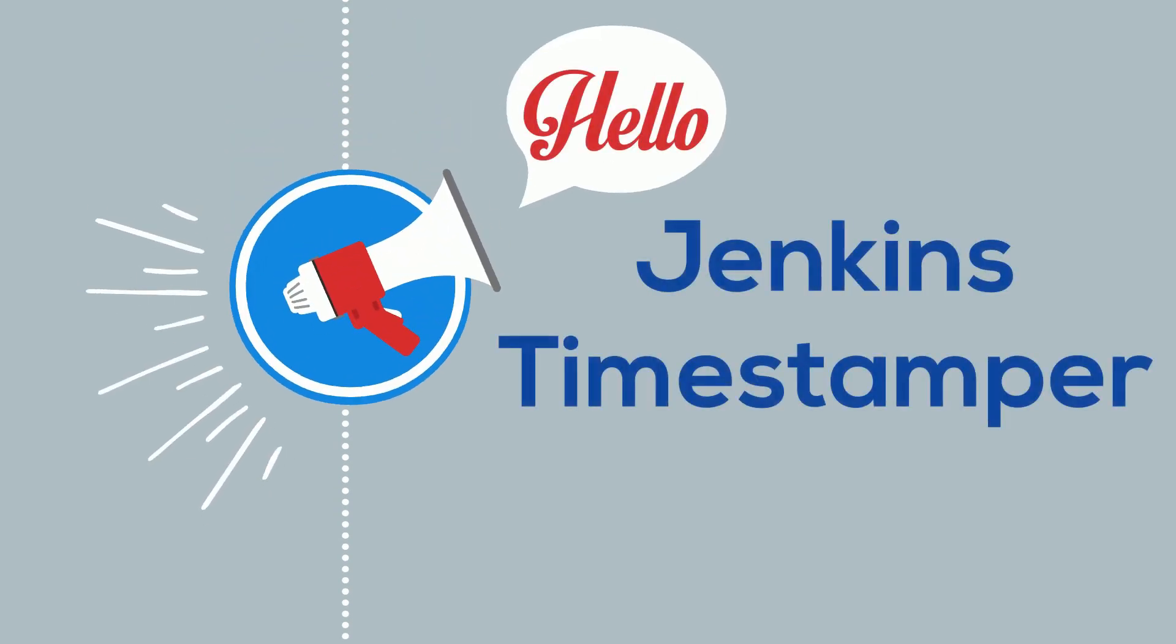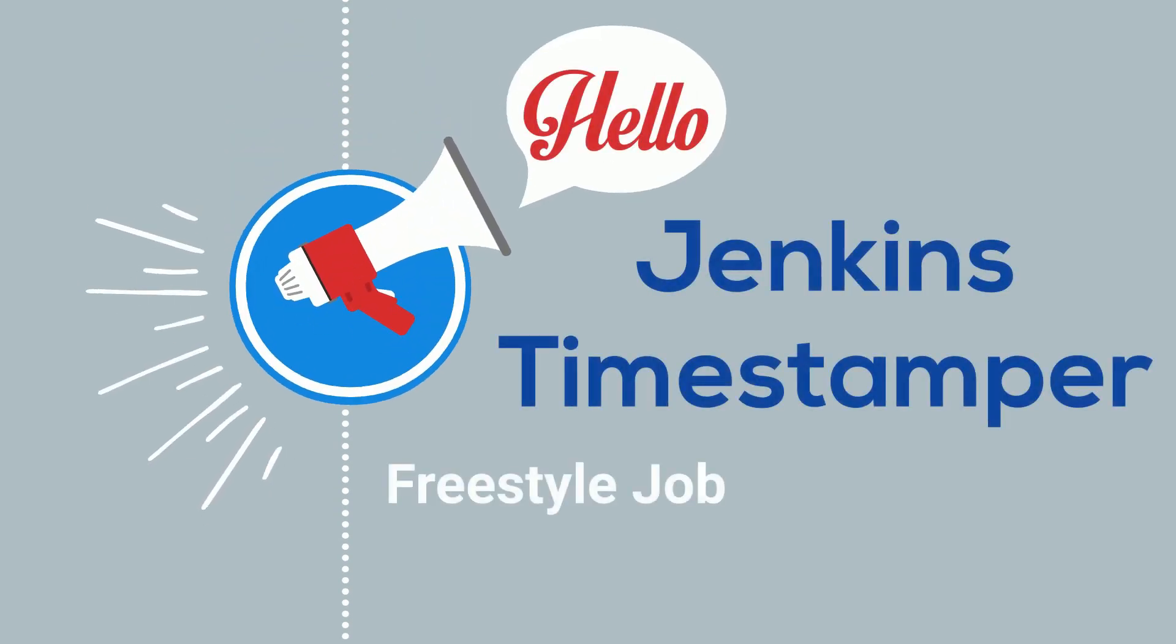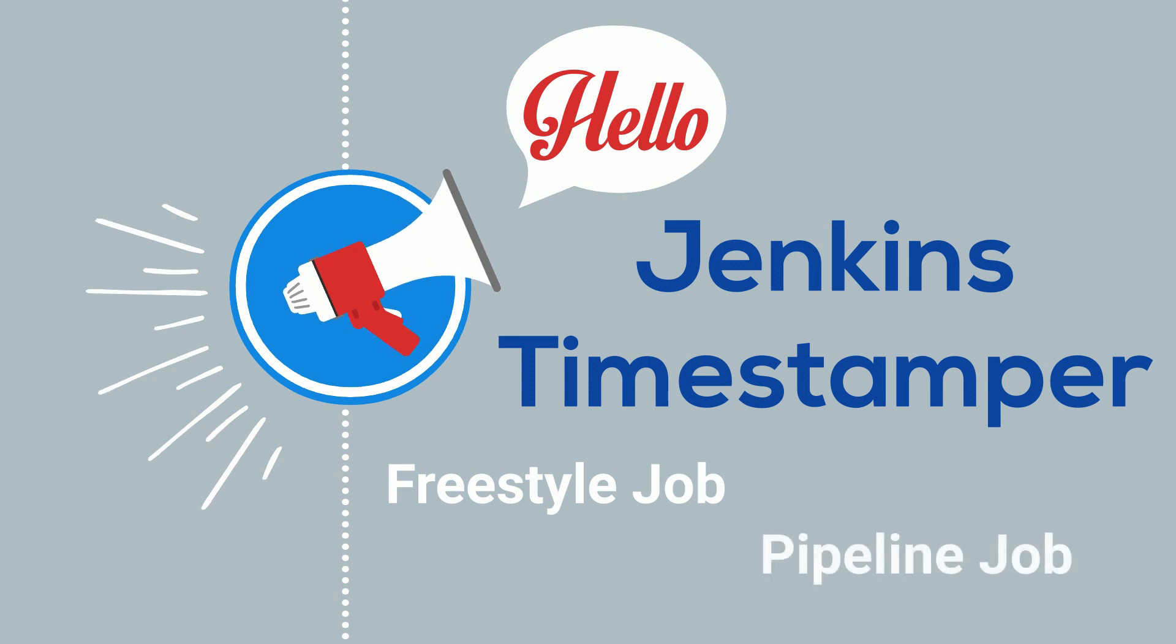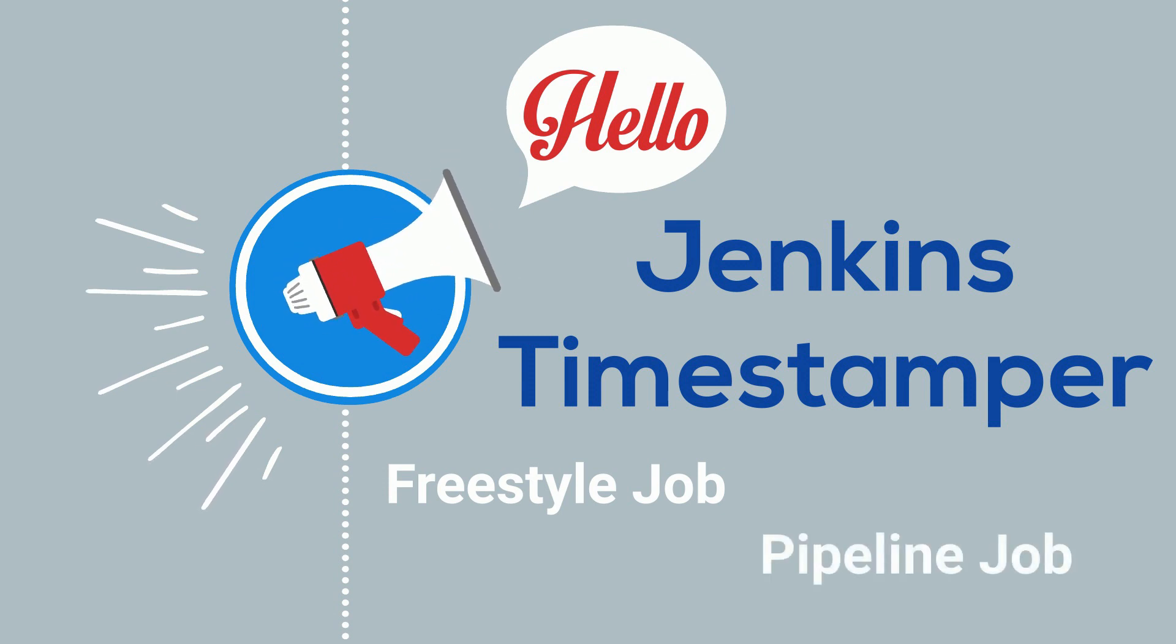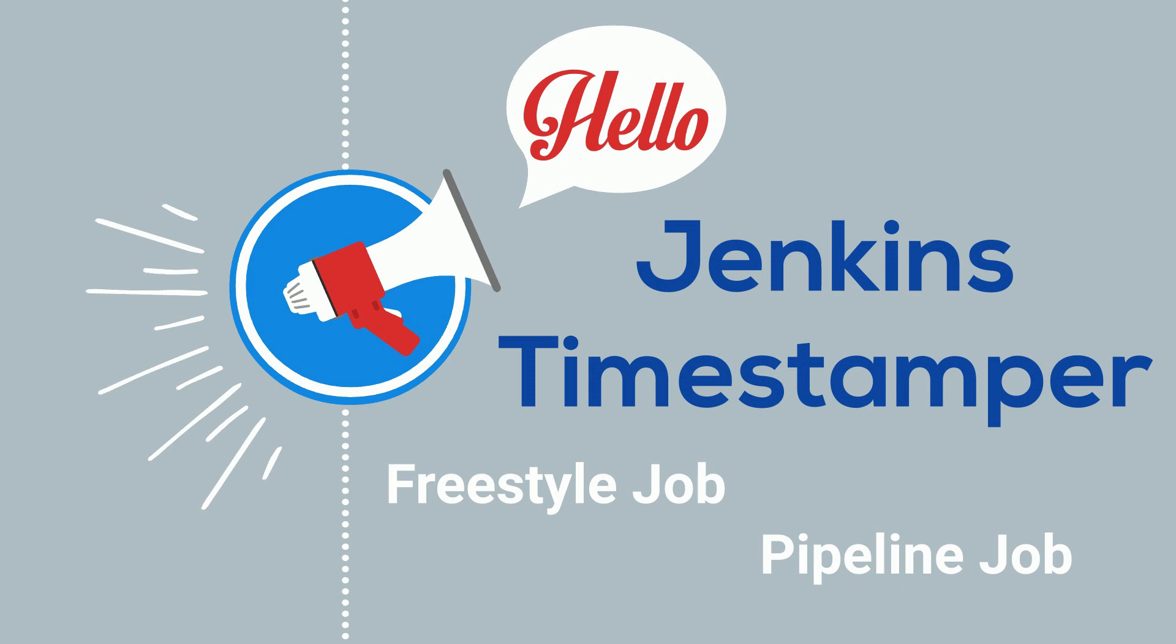Hello everyone, in this video we will learn how to add timestamp in Jenkins console output. We will see how to do it in freestyle job and pipeline job. Let's start the video.